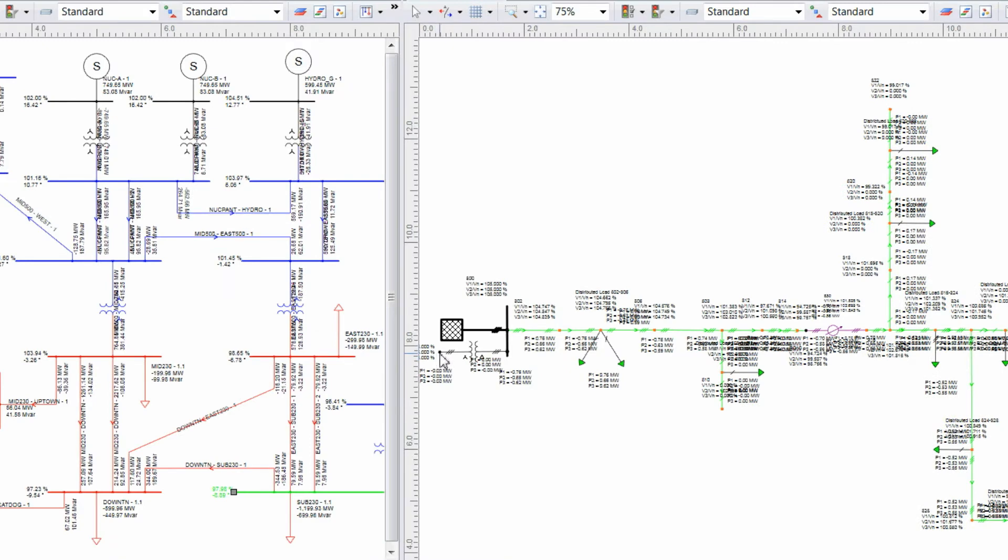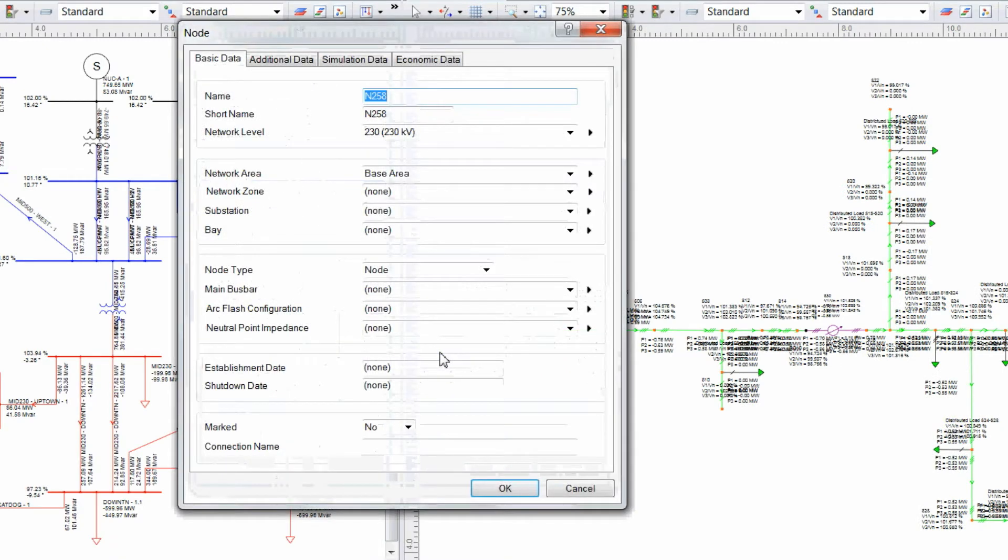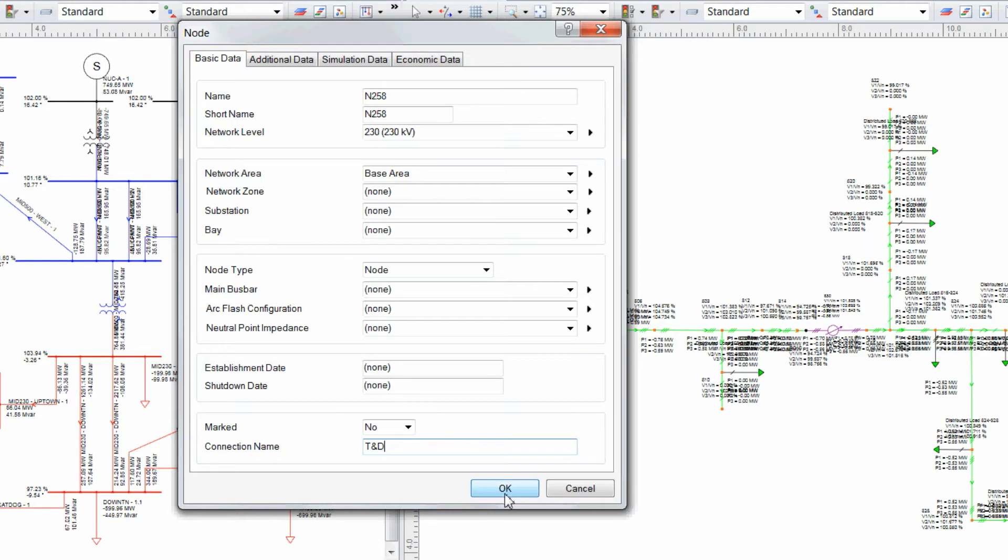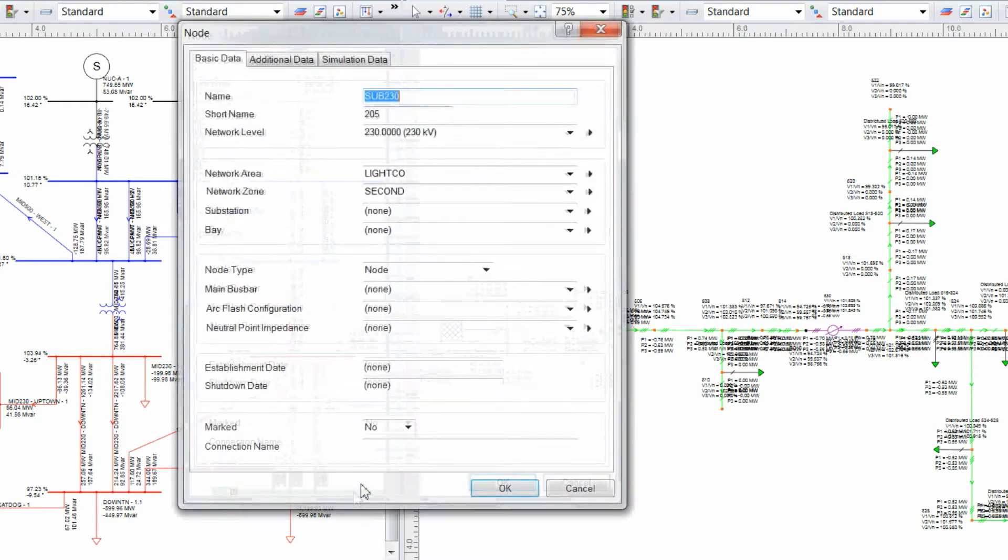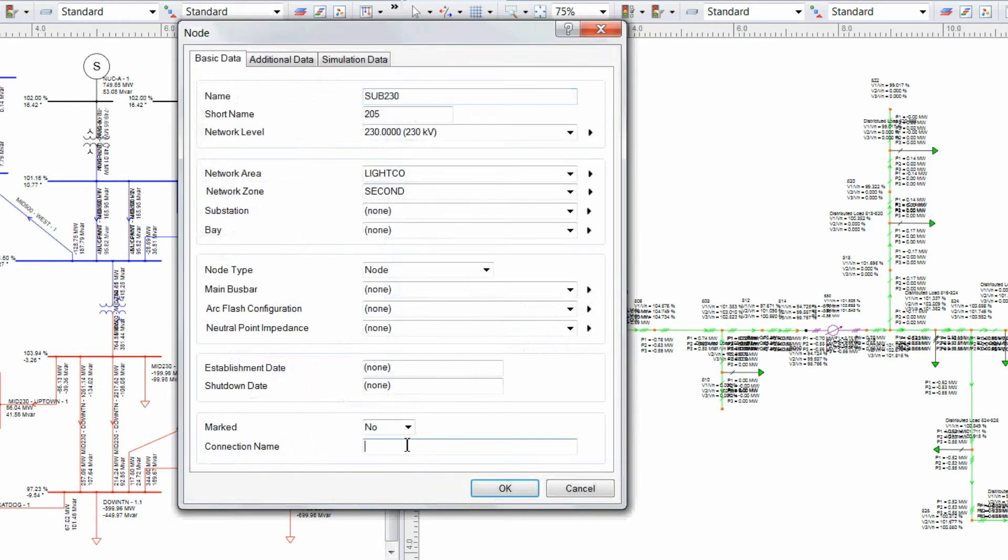Next, change the node on the high side of the transformer in the distribution network, and create a connection name. Repeat the same process on the transmission side. Pick a 230 kV bus, and connect them by using the same connection name.